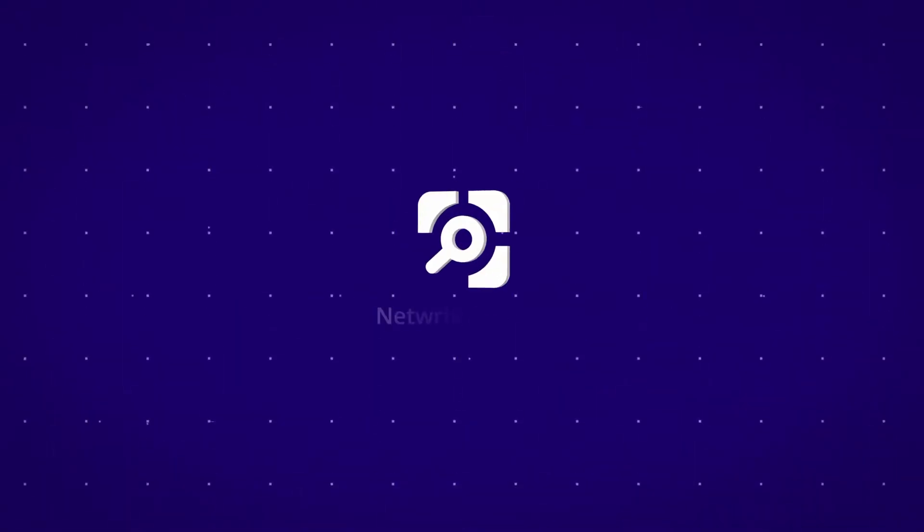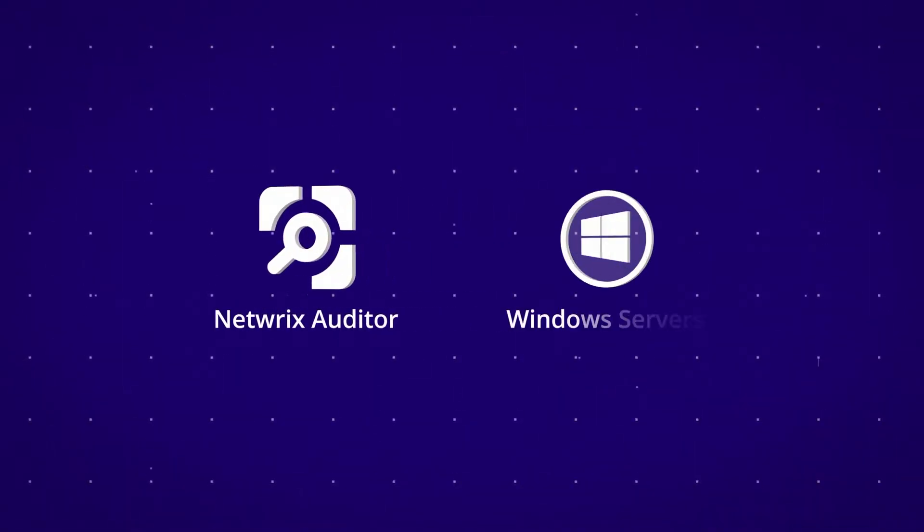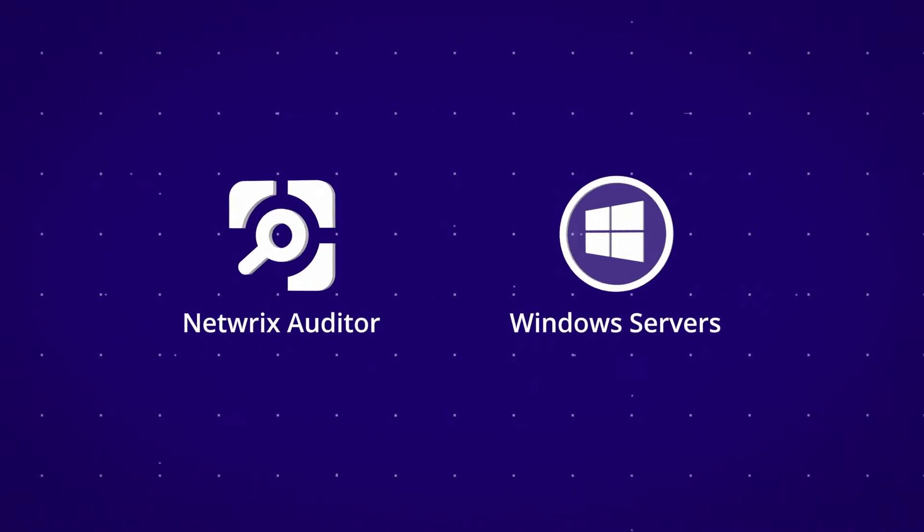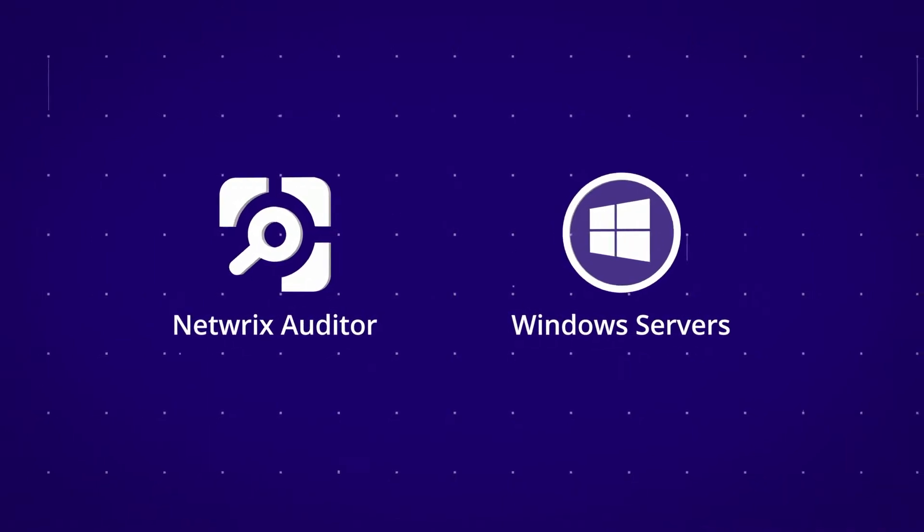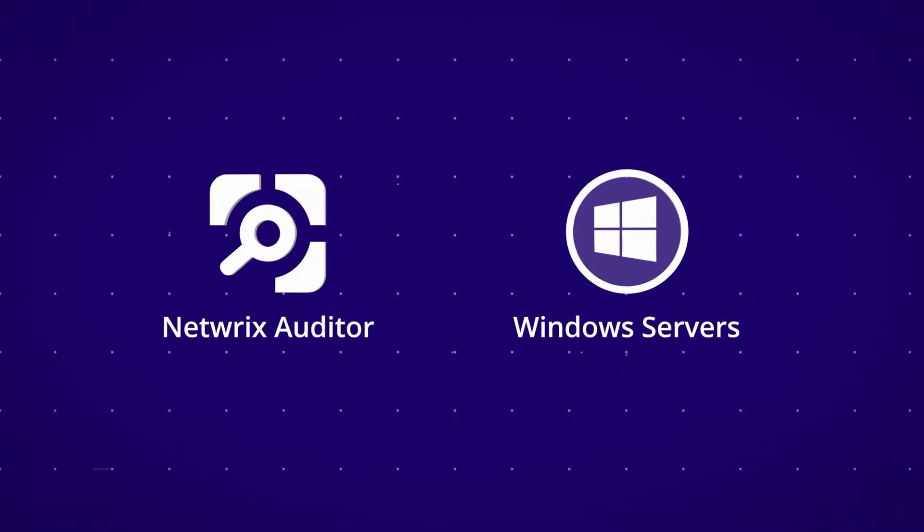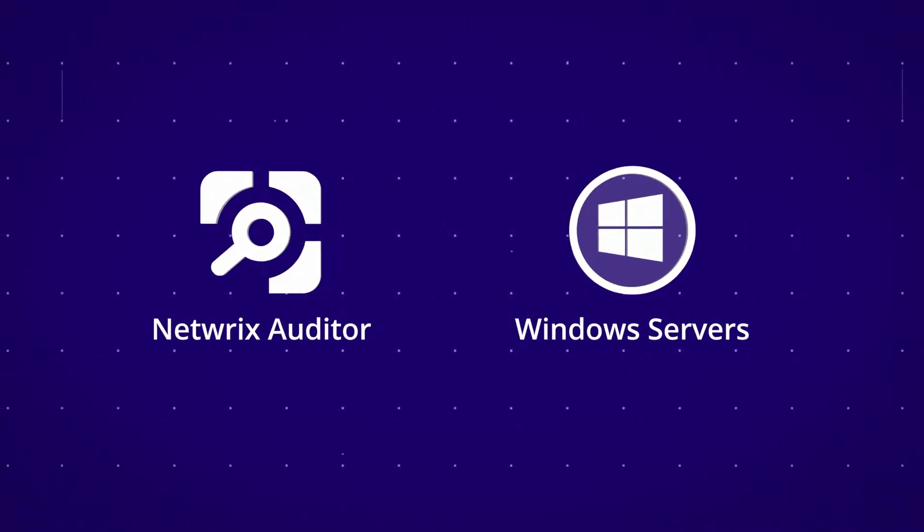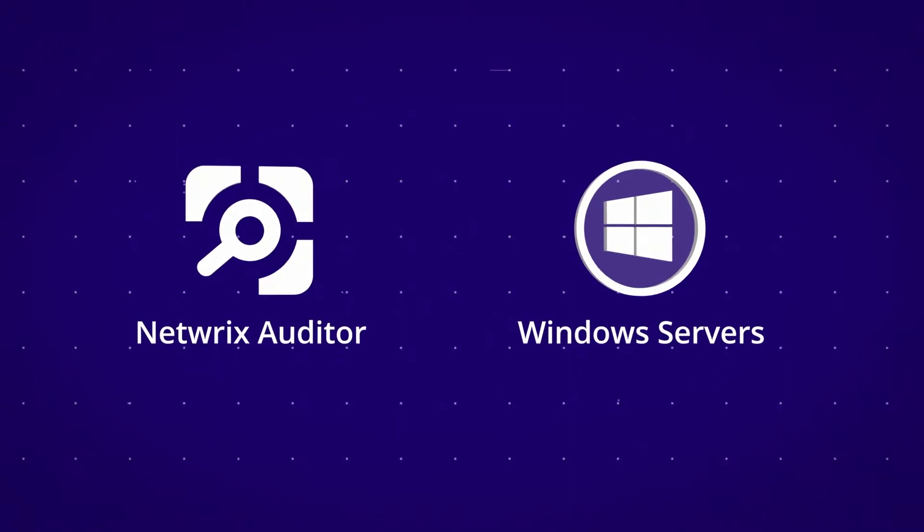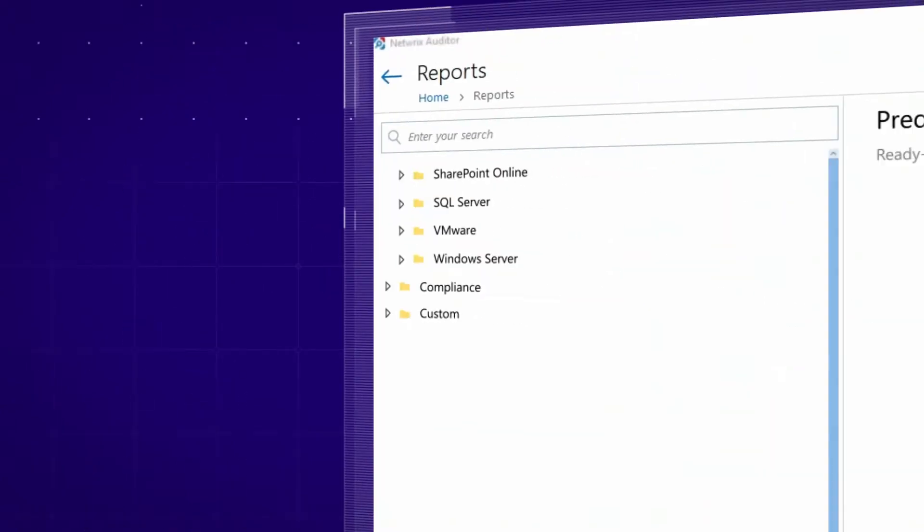Want a more effective approach? Meet NetRix Auditor for Windows Server, the IT auditing software that maximizes visibility into what's happening in your Windows-based server environment.